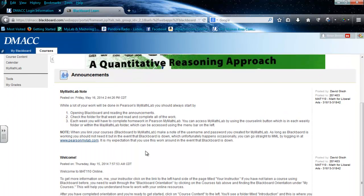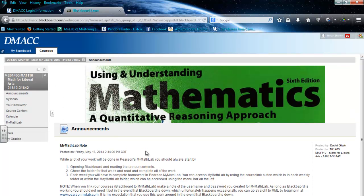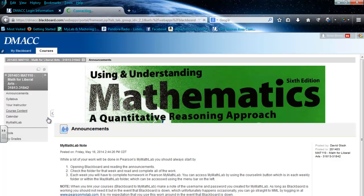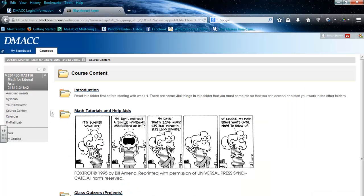Always read the announcements first, but we'll go to the course content page. Once in the course content page, begin by reading the introduction folder.